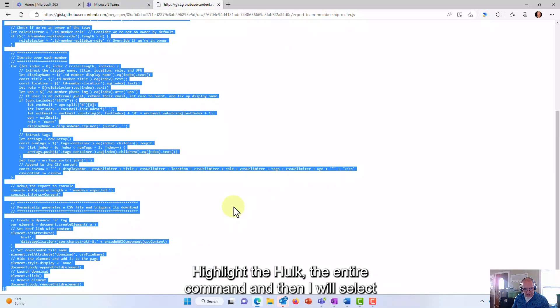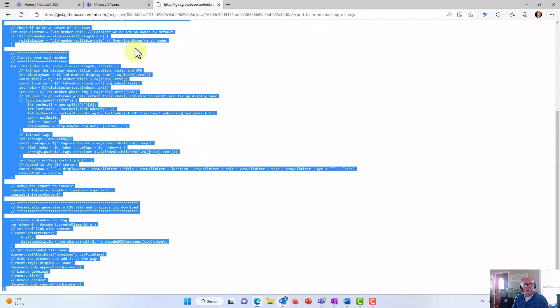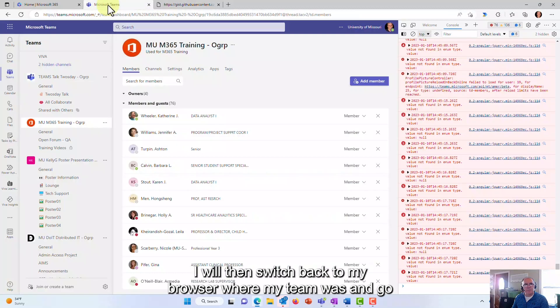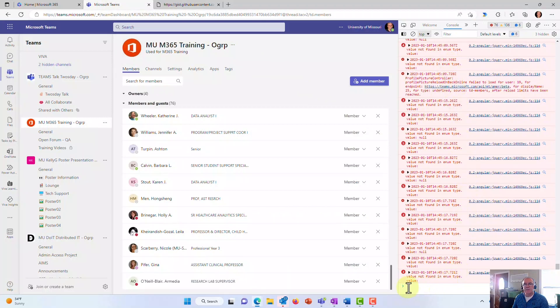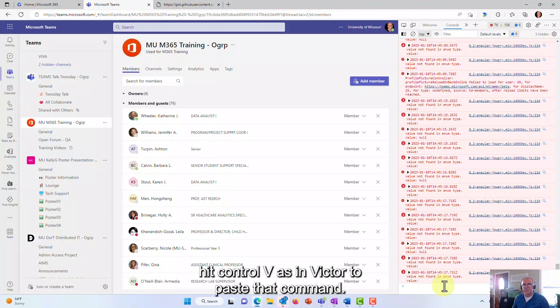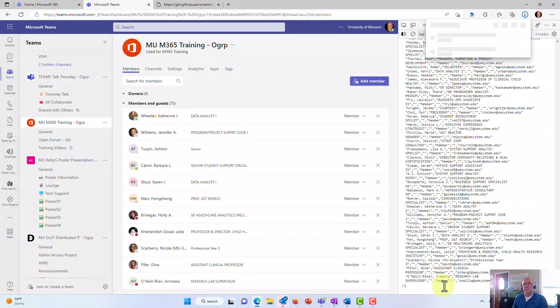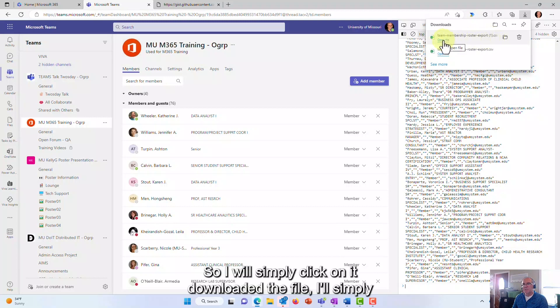I will then switch back to my browser where my team was and go back to the browser command window. Here I will click my mouse inside so it's blinking at the command and hit Ctrl+V as in Victor to paste that command, and then I simply hit Enter. As you notice, that created a CSV file, so I will simply click on it, downloaded the file, and click on open file.